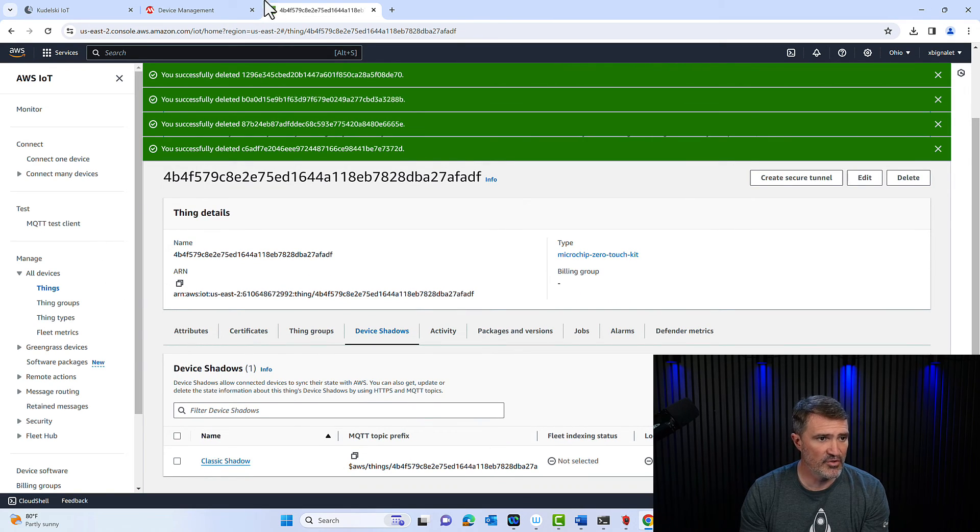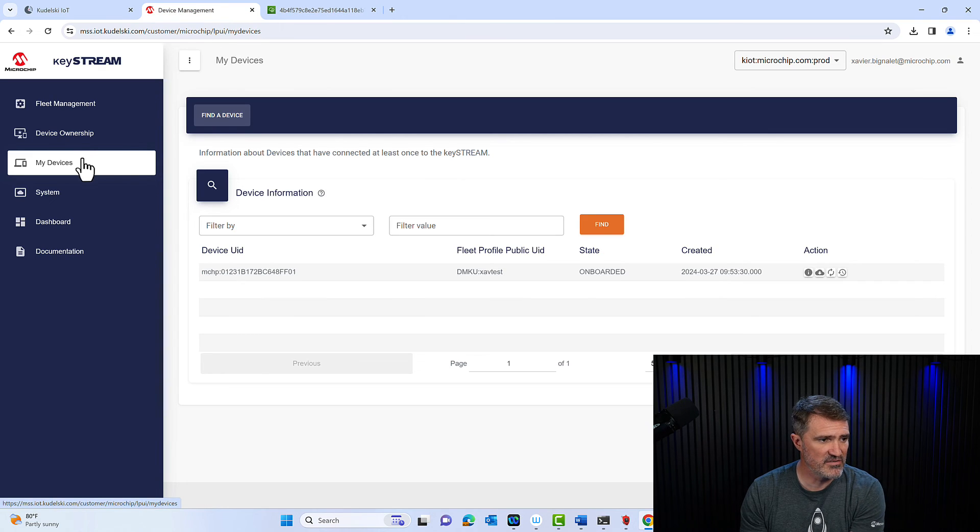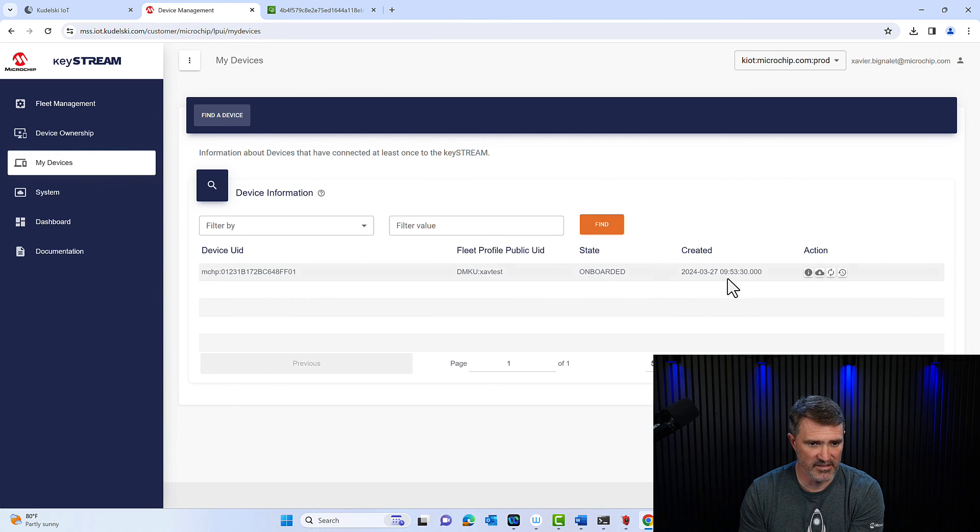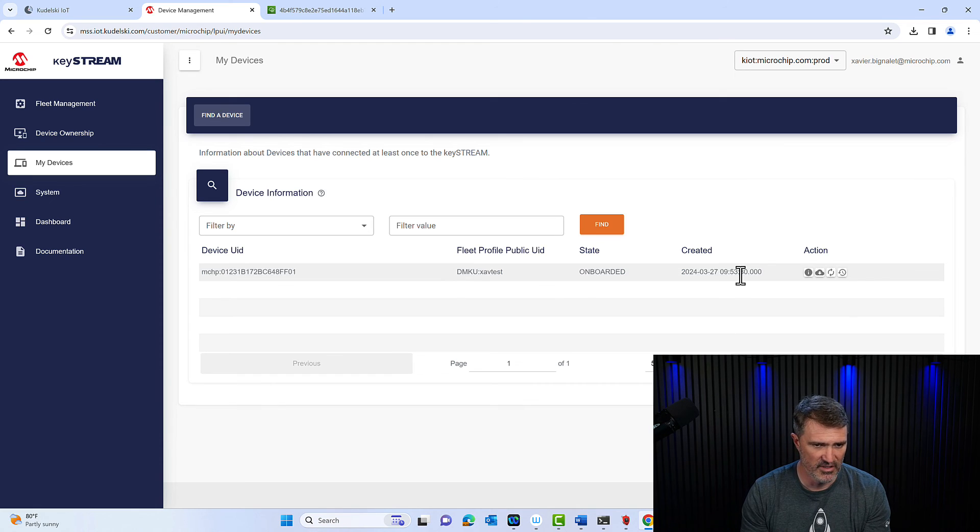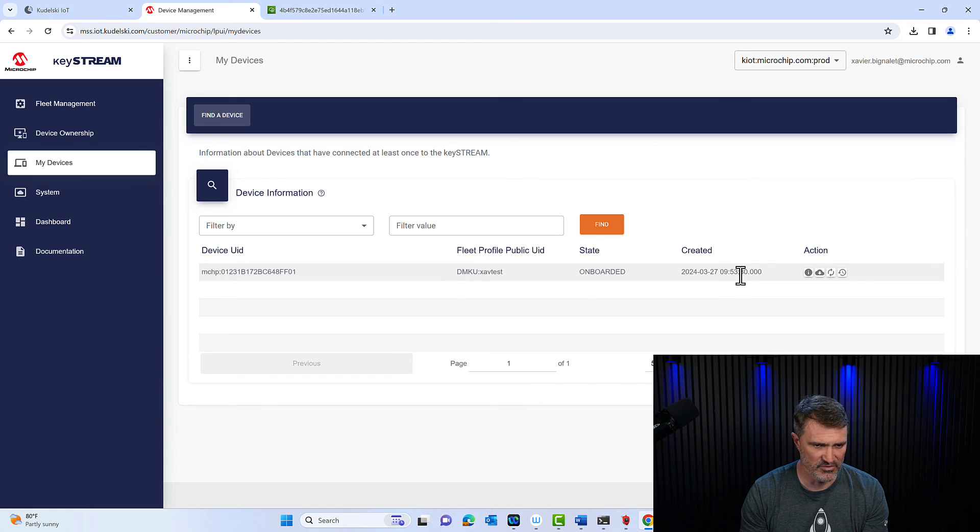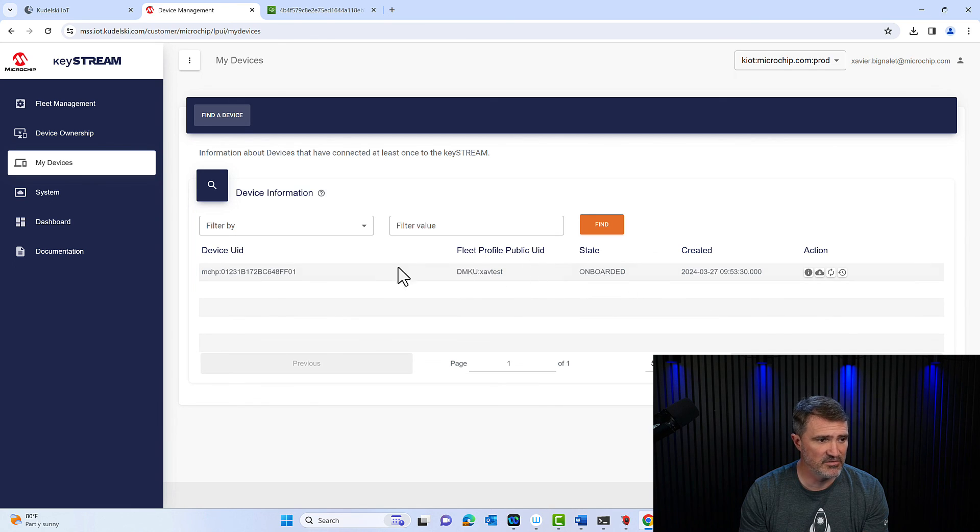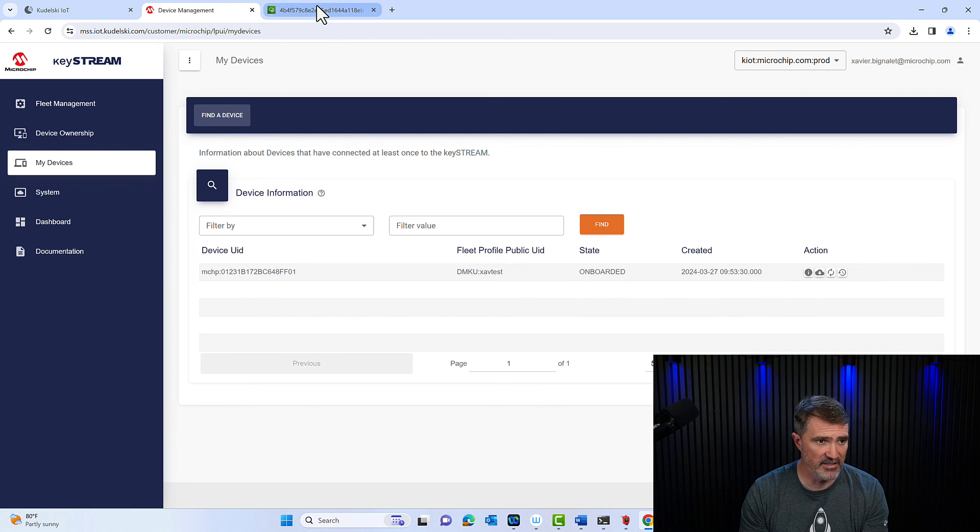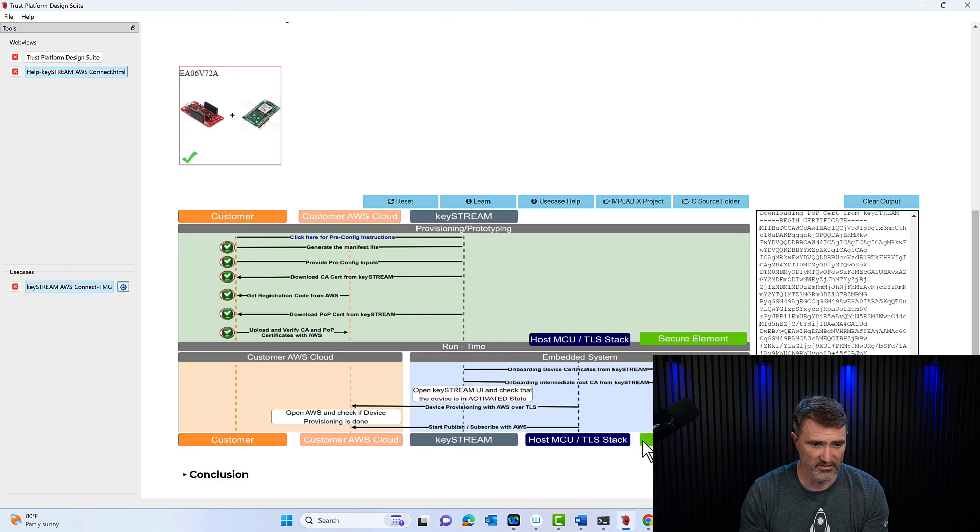And I'm going to go into my Keystream and under my device and look at the timestamp, 9.53. So it took about three minutes to go from one to the other for my setup. I don't know what I was doing in between. But that shows that my device is within my Keystream account and is within my AWS account. So I really demonstrated the TPS onboarding has been successful.